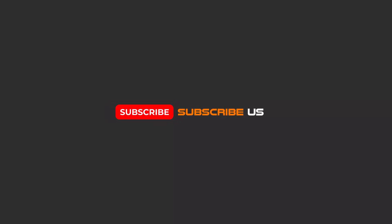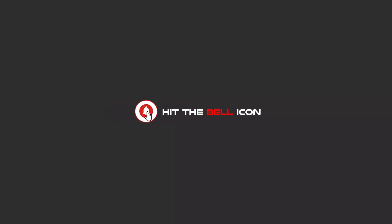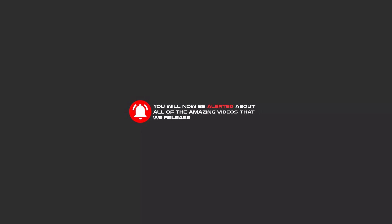Like us and hit the bell icon and now you will be alerted about all of the amazing videos that we release please.